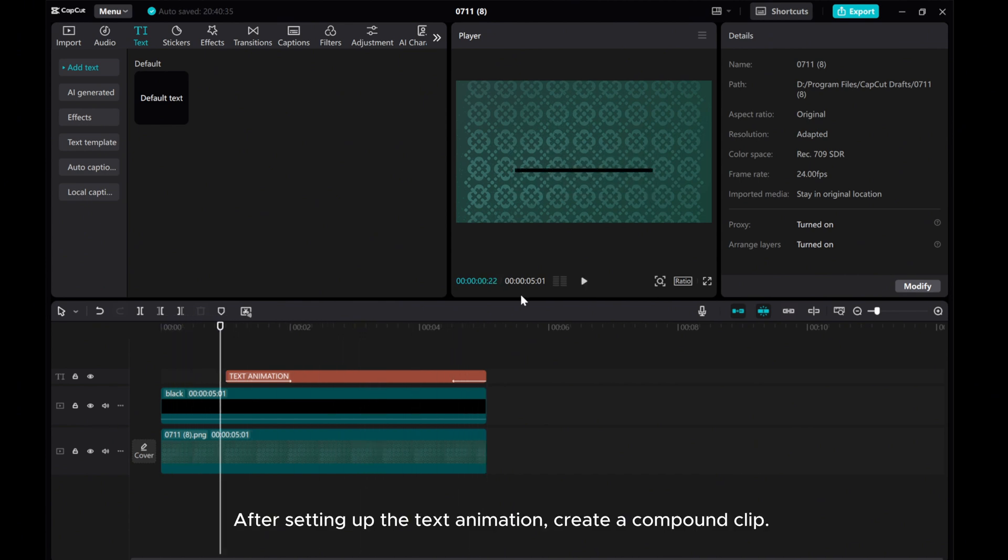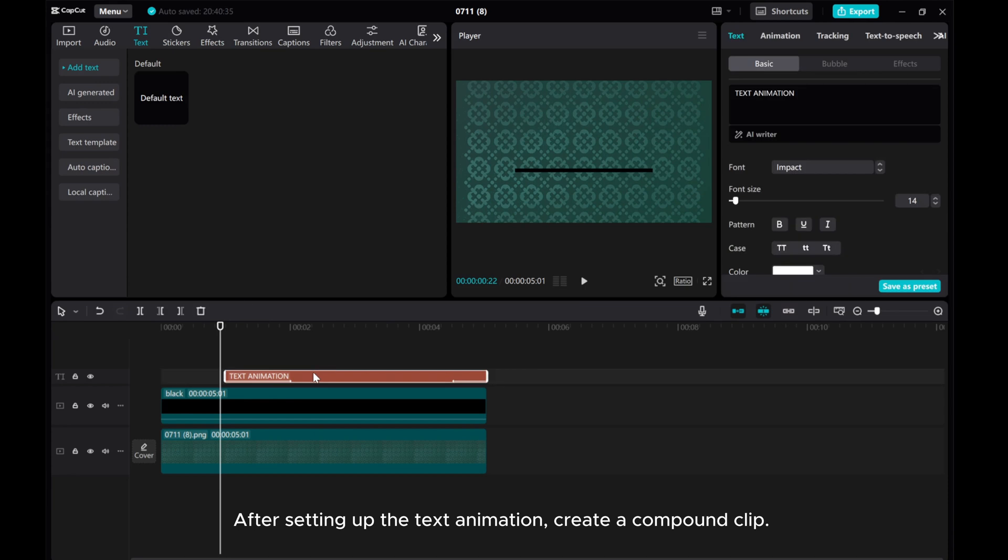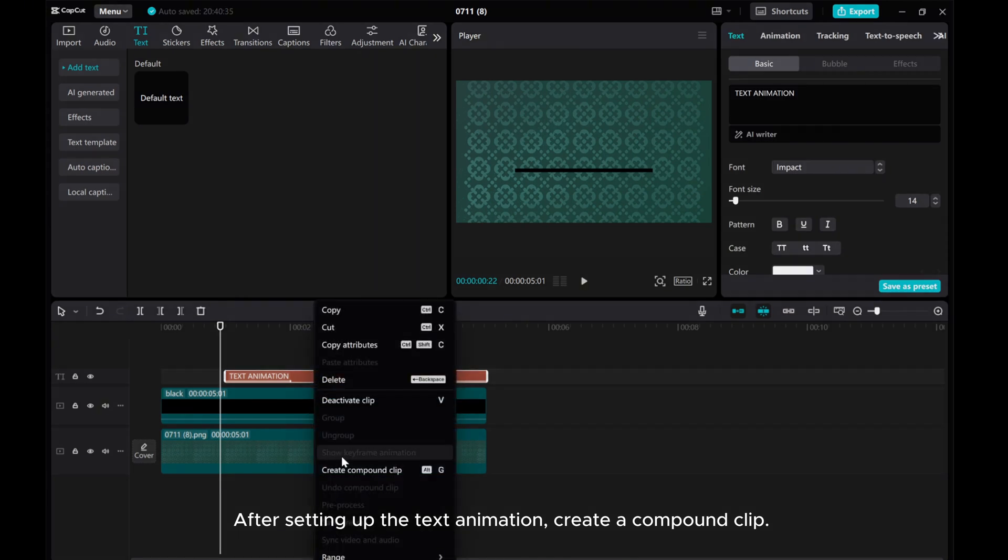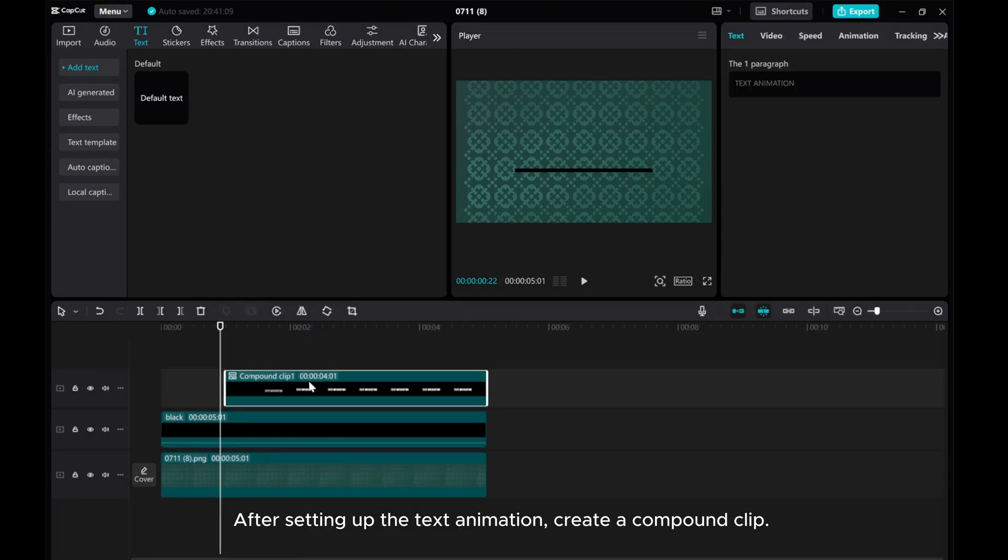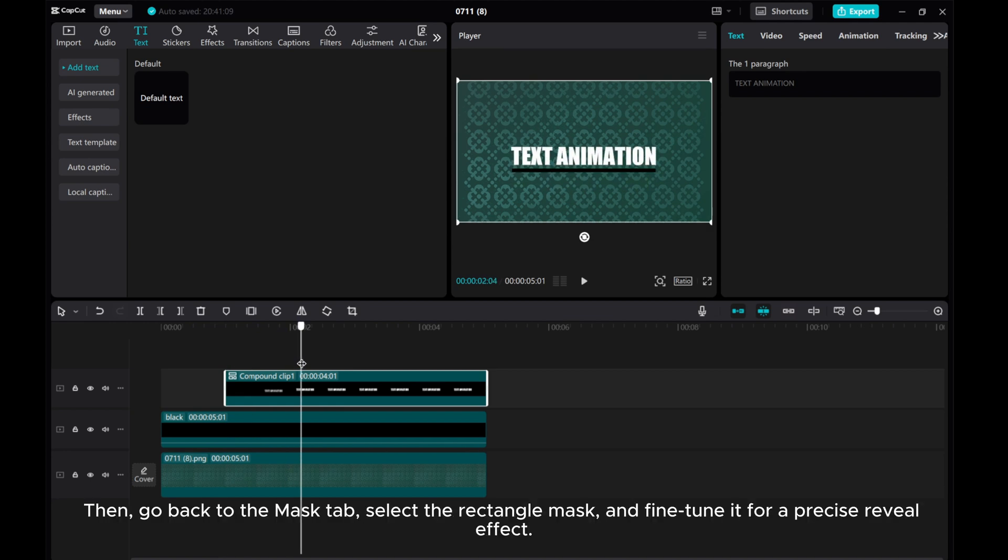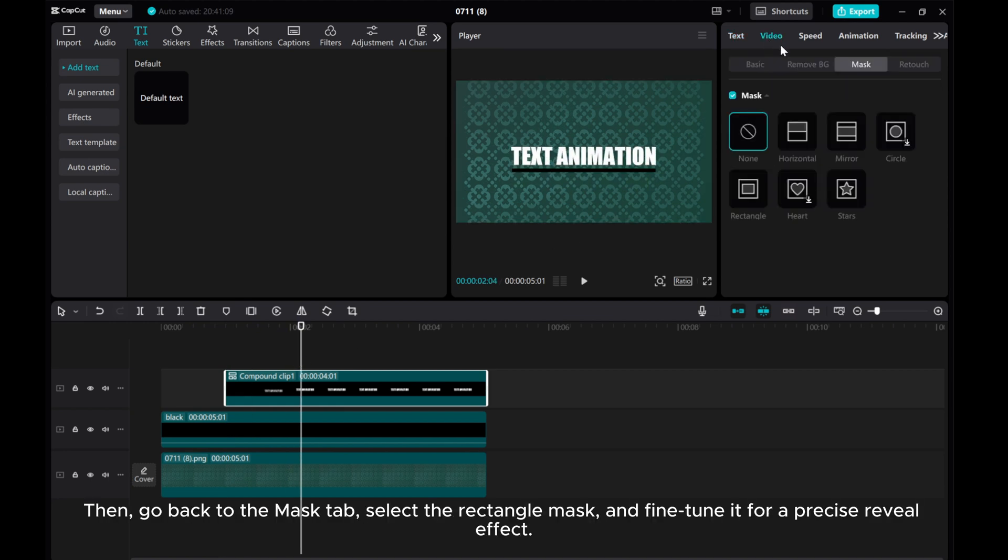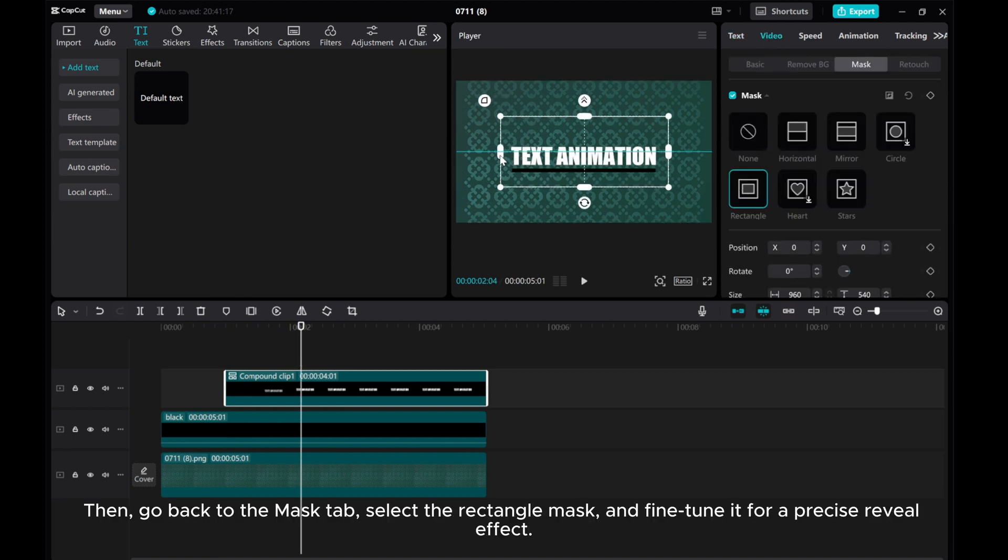After setting up the text animation, create a compound clip. Then go back to the Mask tab, select the rectangle mask, and fine-tune it for a precise reveal effect.